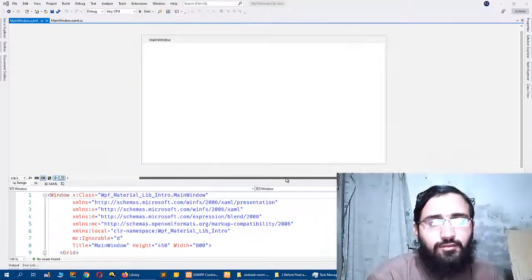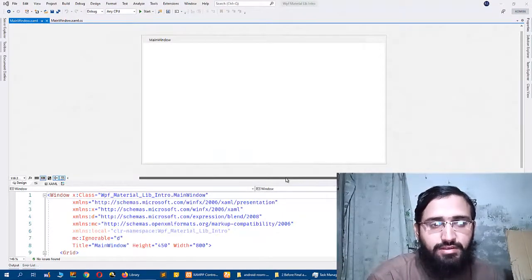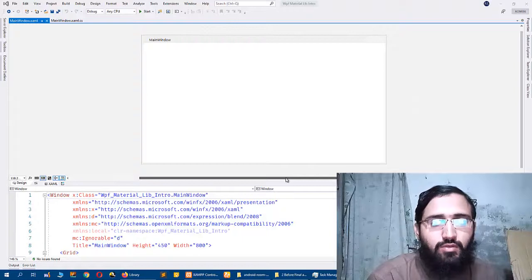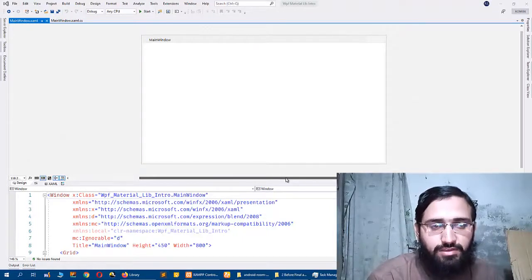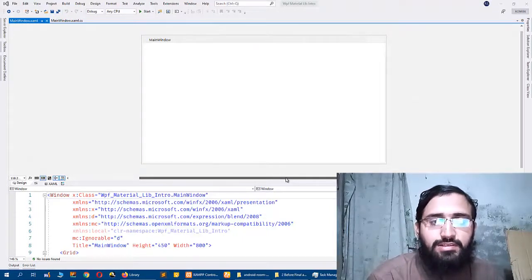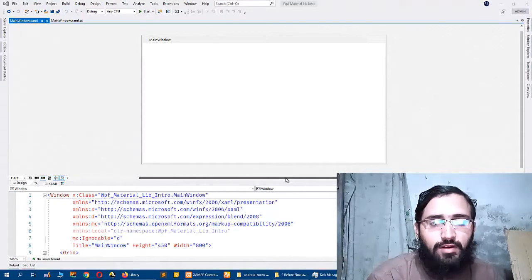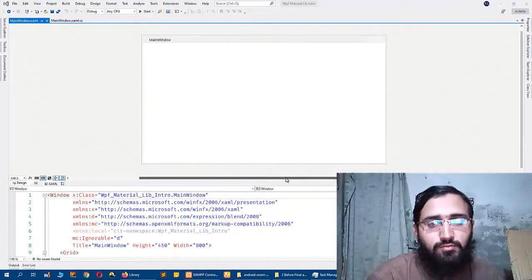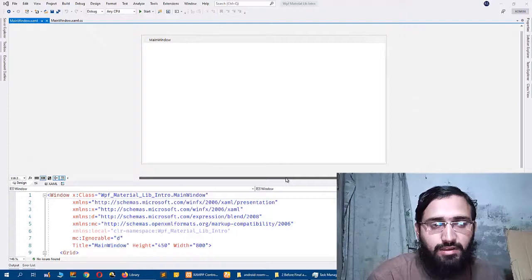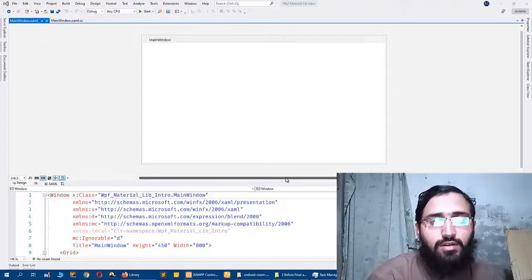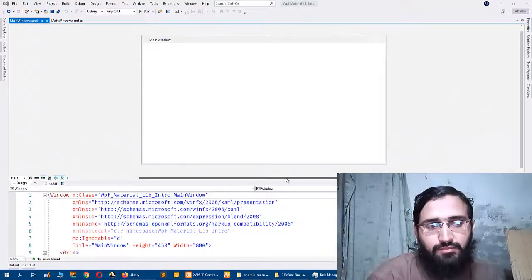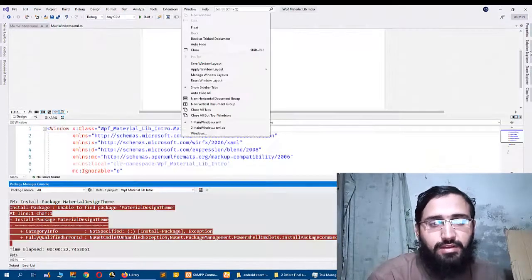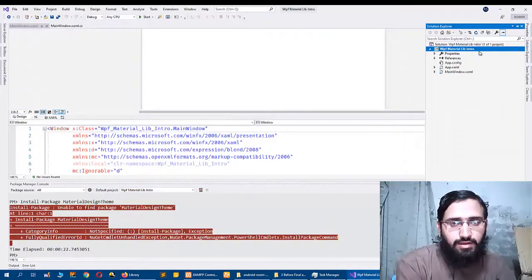So WPF means Windows Presentation Foundation and it is a new framework for building .NET applications. Previously Windows Forms was very popular to build desktop applications for Windows, but now WPF is a modern framework for building applications.